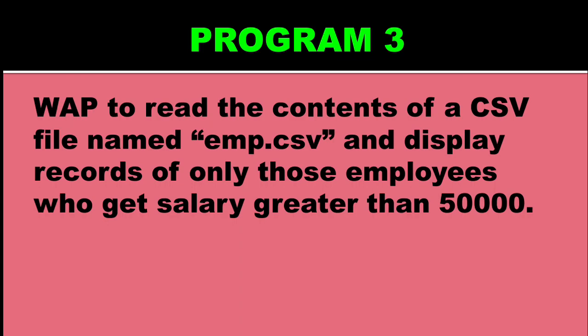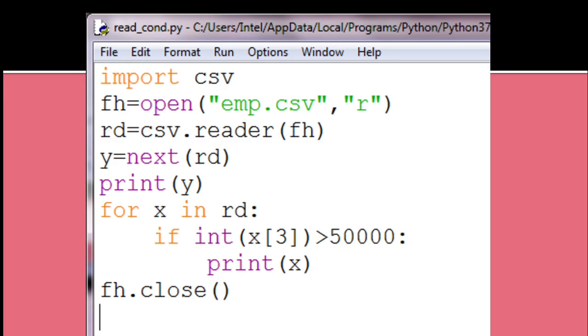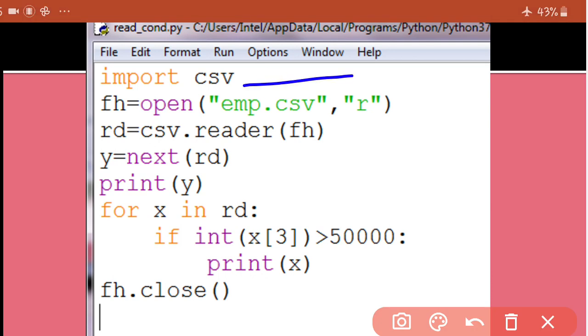Now next program is write a program to read the contents of csv file emp.csv and display only those records where salary is greater than 50,000. You know that in our file, the first row is the heading, so for the heading row you won't check salary. Read the first row and print it as it is. From second row onwards check salary, and if salary comes out to be greater than 50,000 then we will display it otherwise we won't display it.